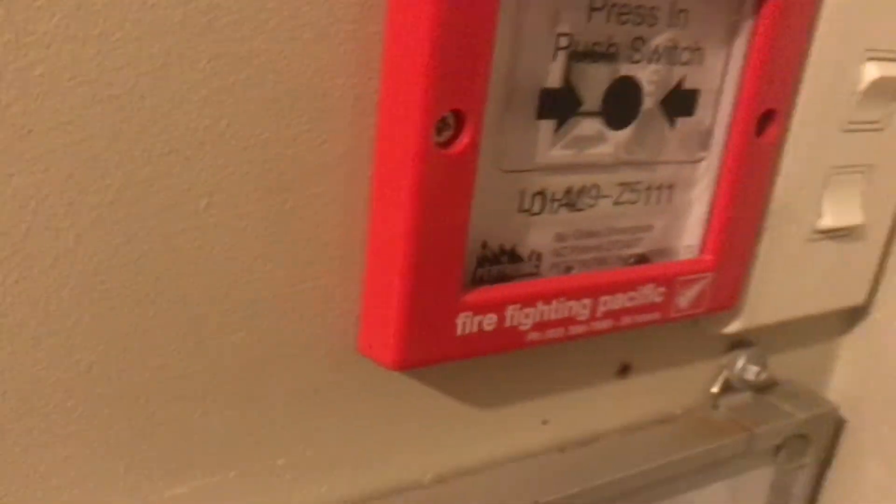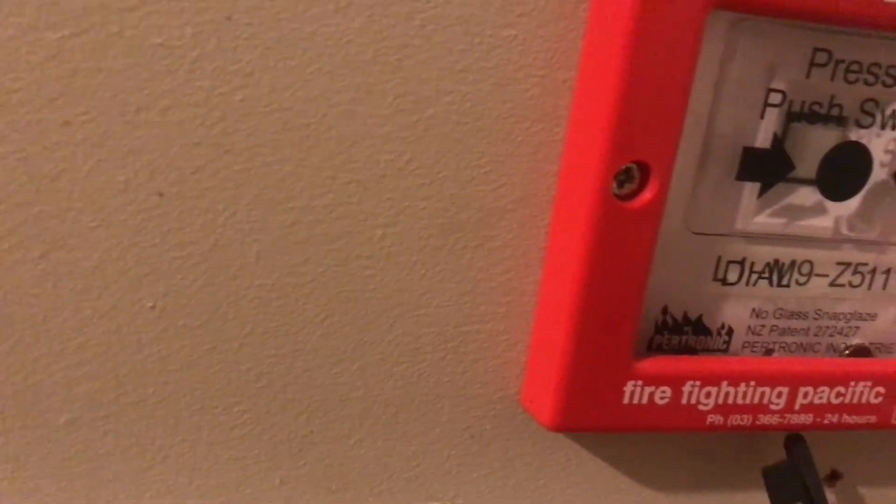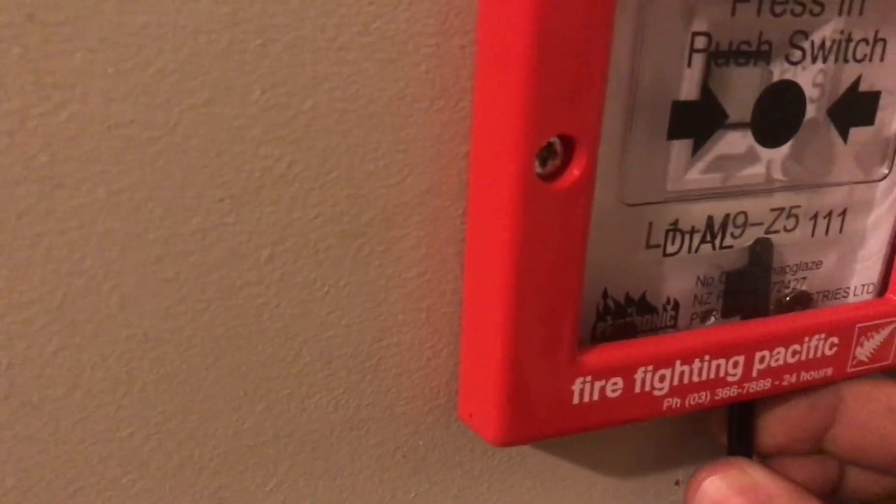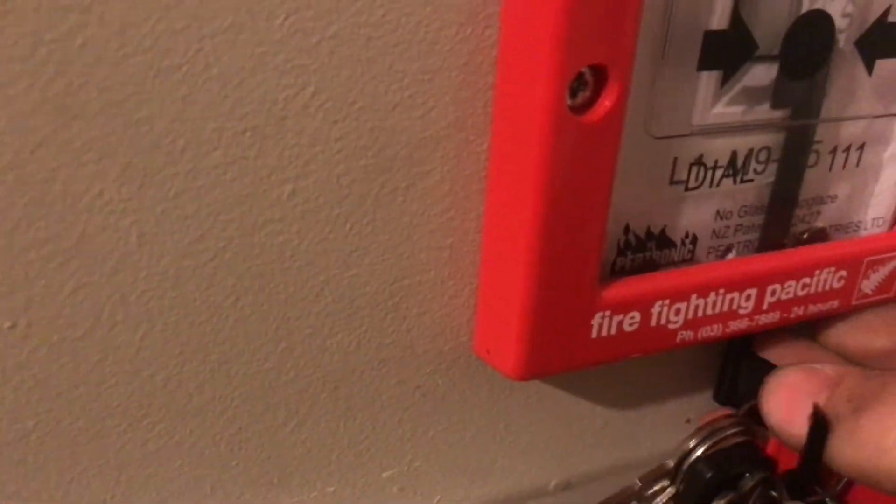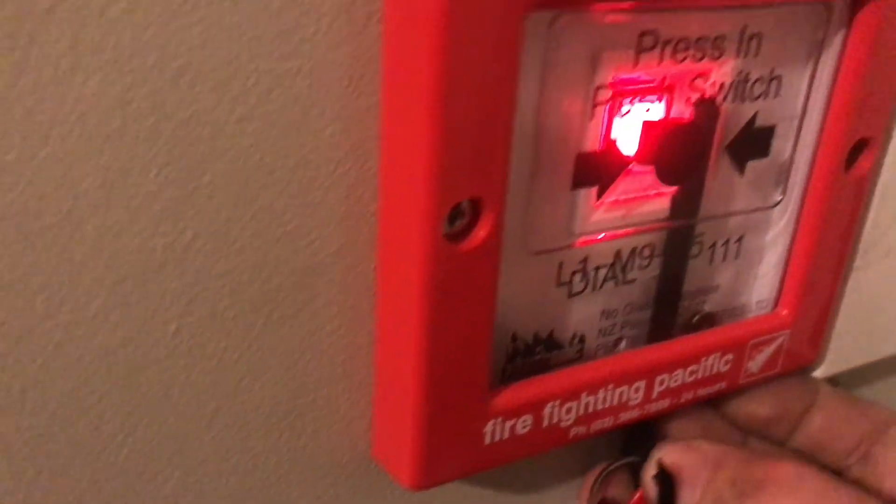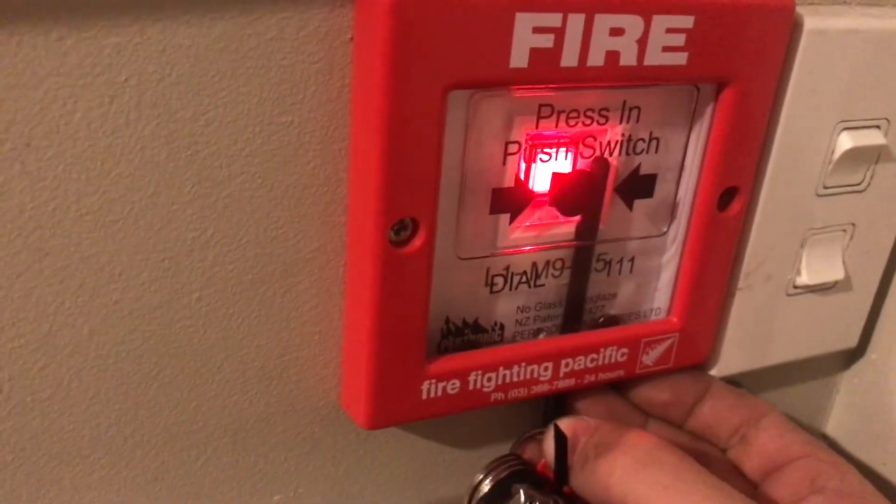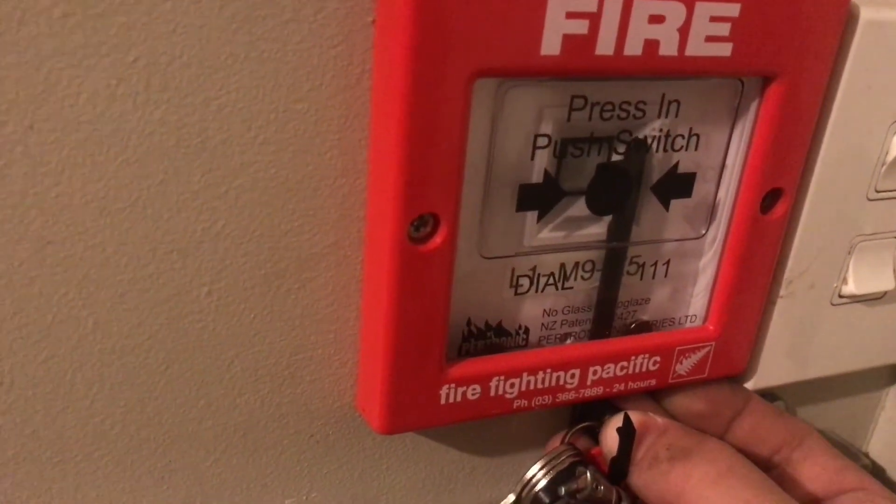And finally we have another conventional call point. This one is Loop 1, Zone 5, Module 9. Bit hard to get the key in this one. And it has alarm verification as well.